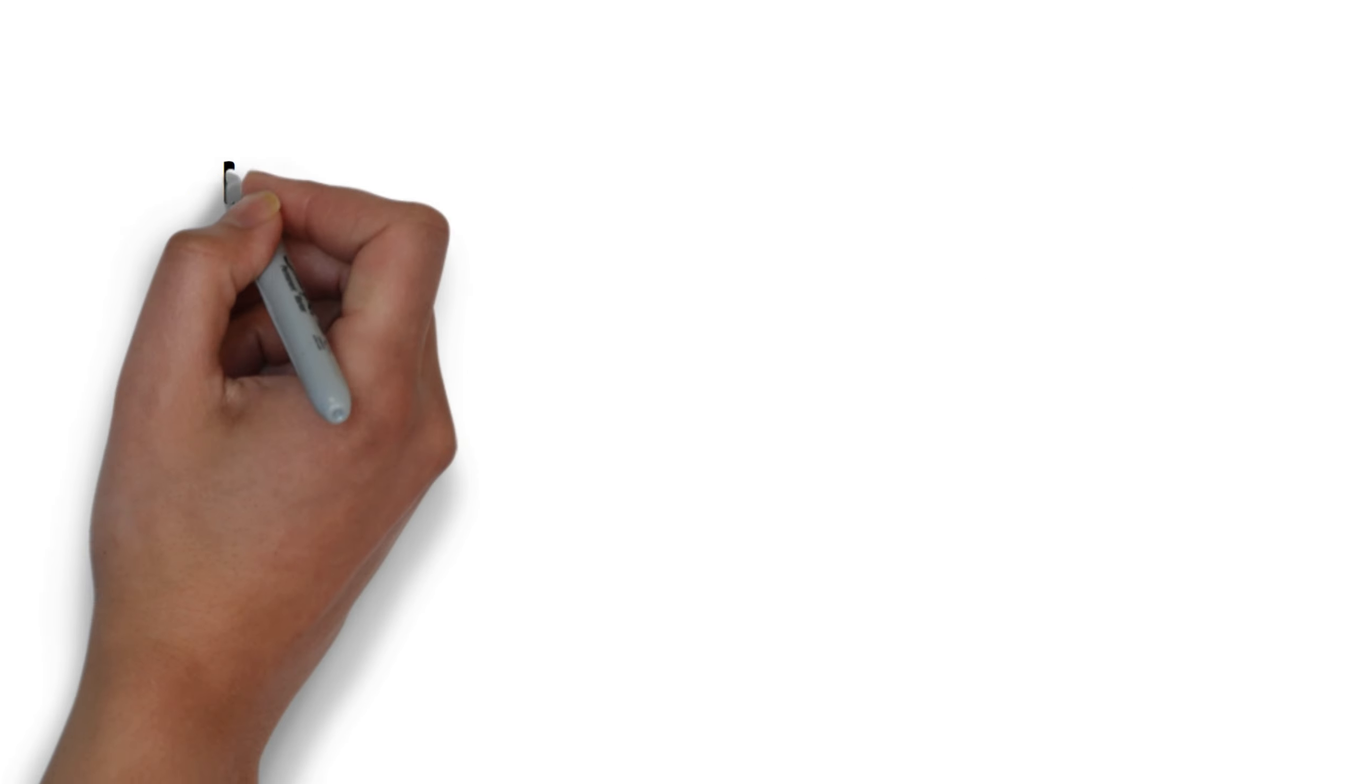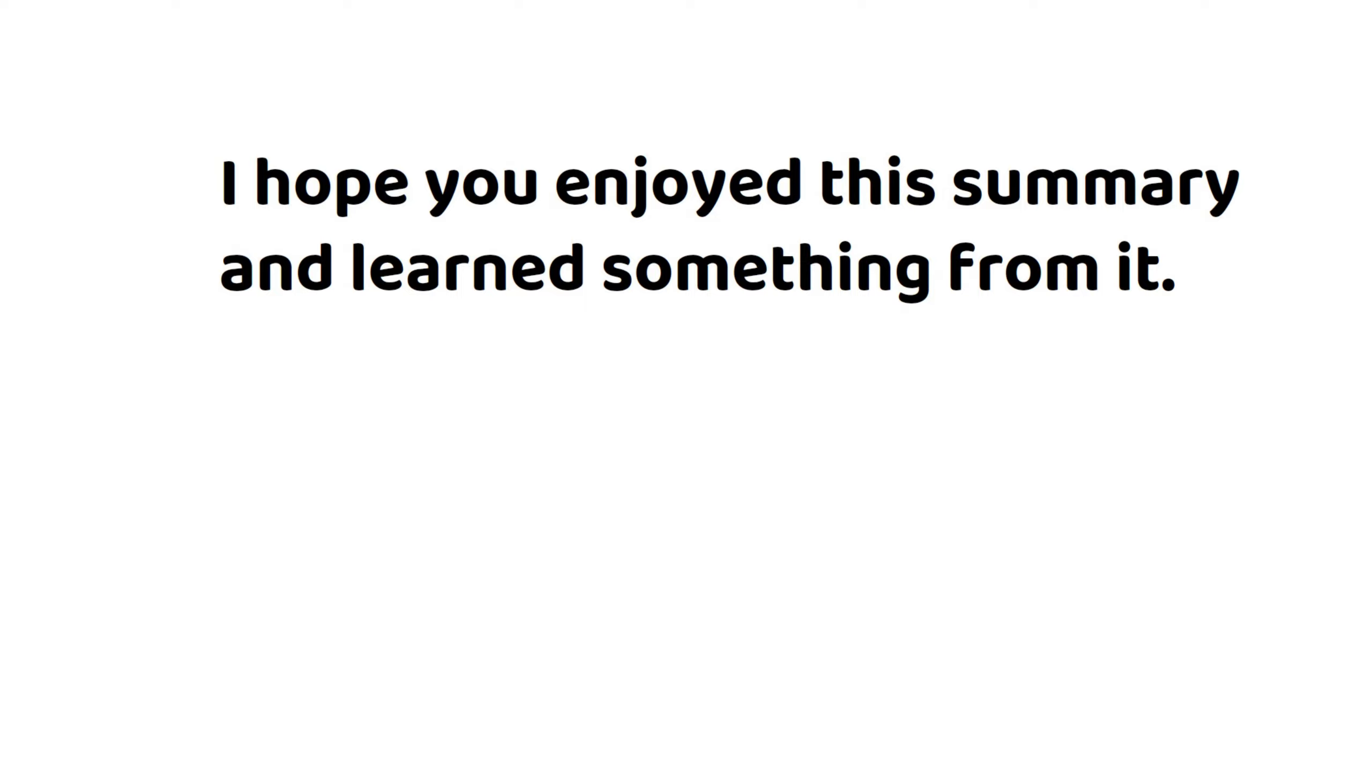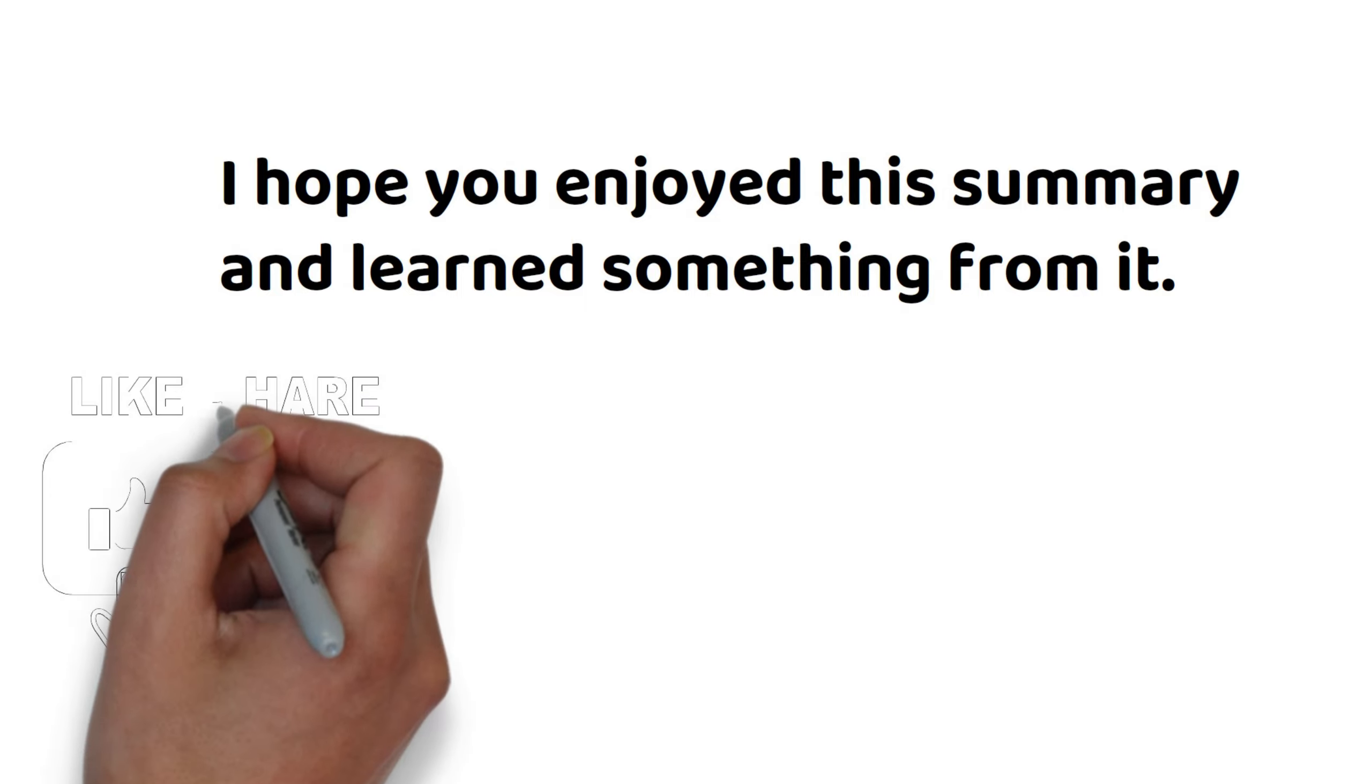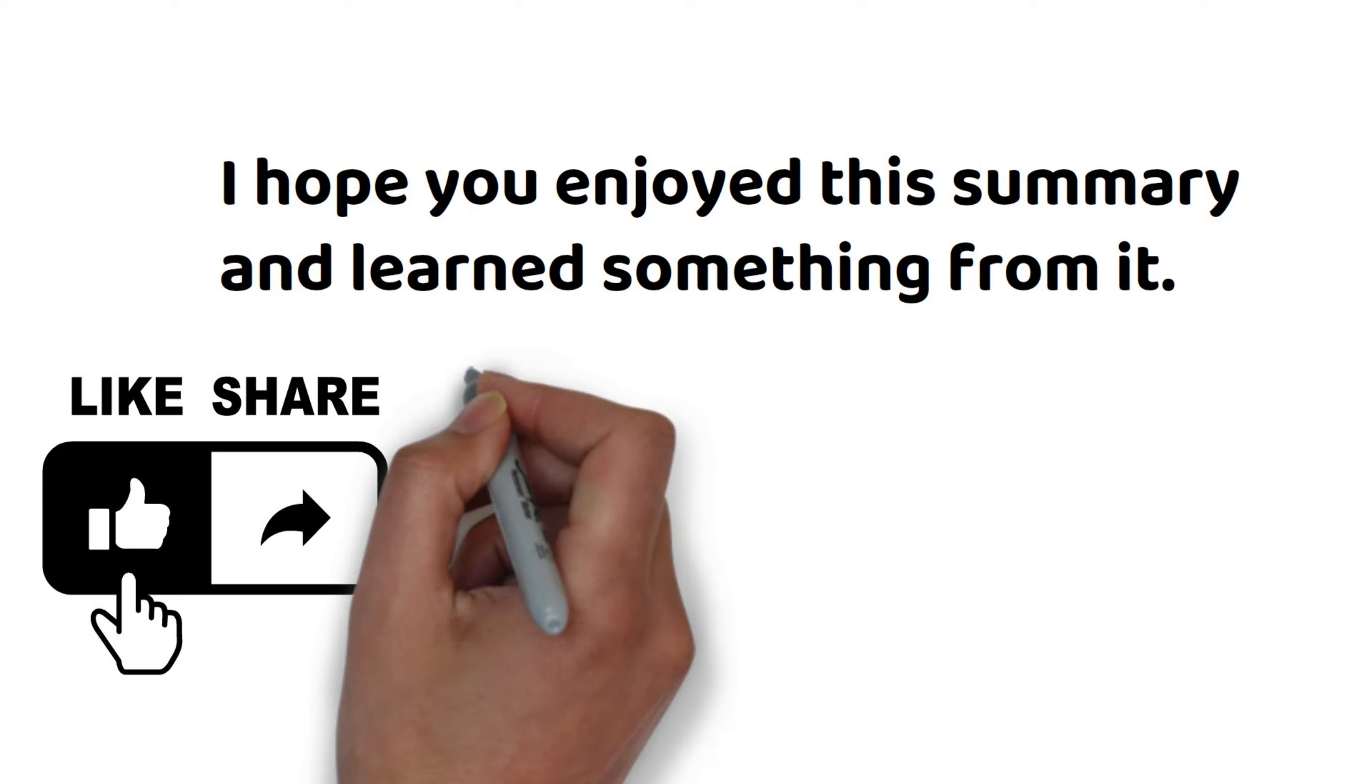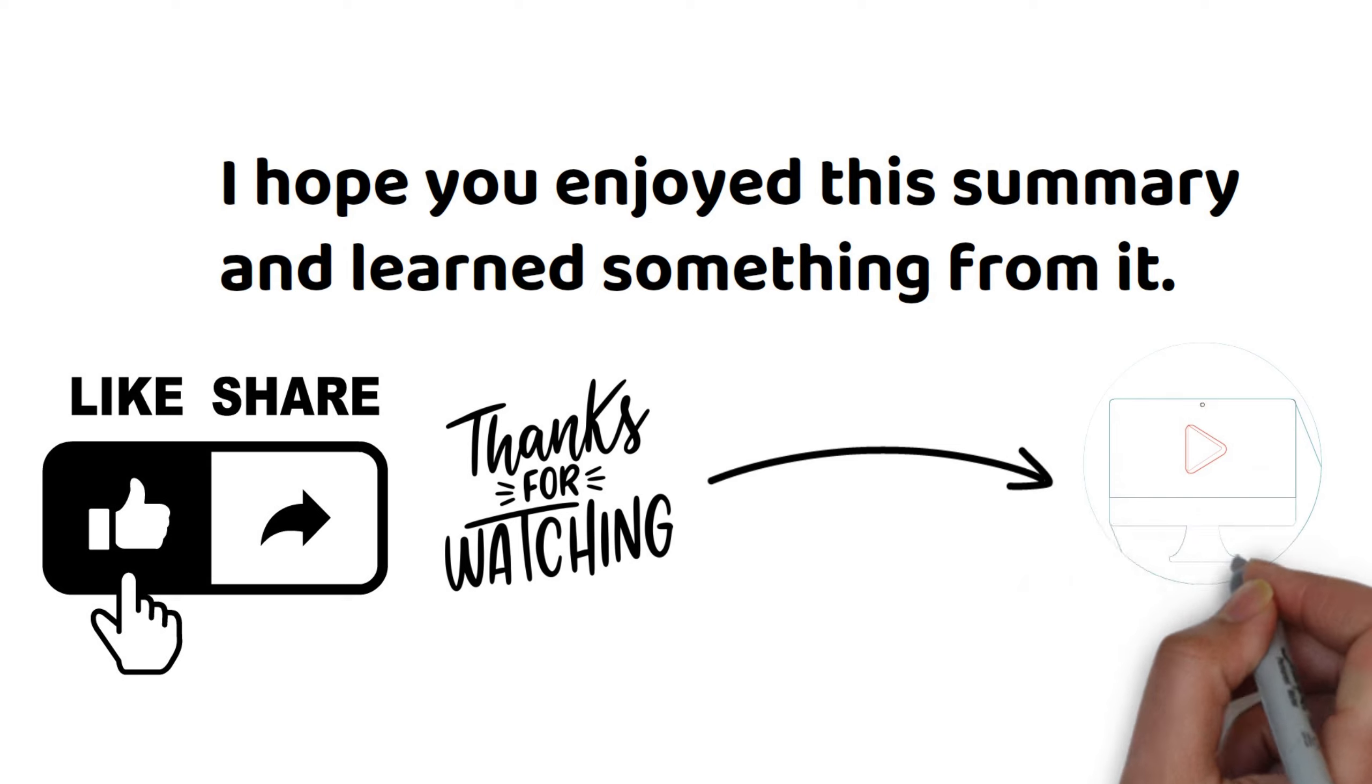I hope you enjoyed this summary and learned something from it. If you did, please like, share, and subscribe to my channel for more book summaries and insights. Thank you for watching, and I'll see you in the next video.